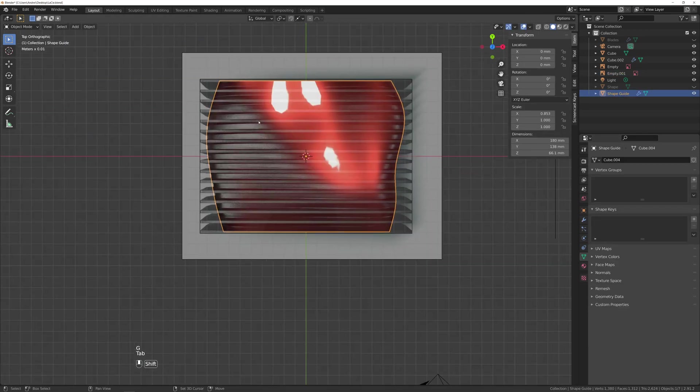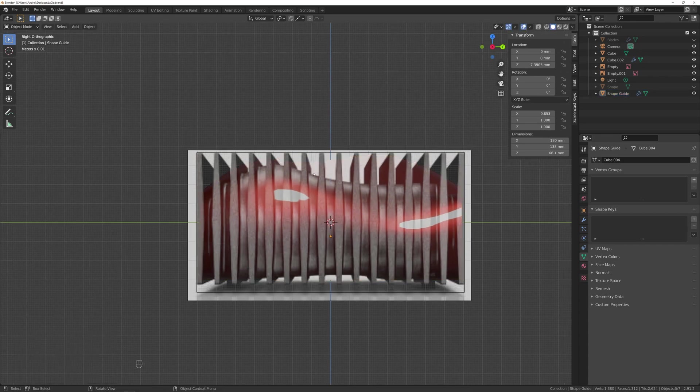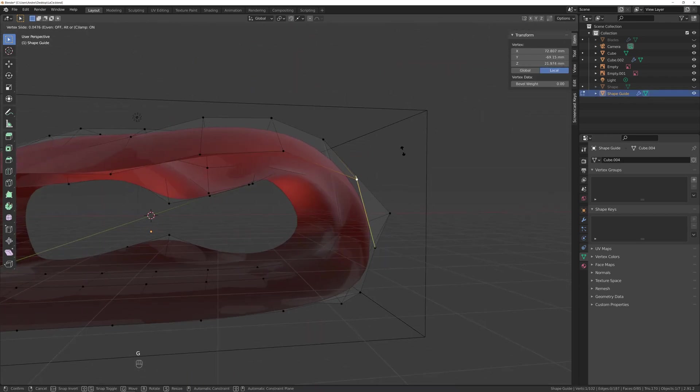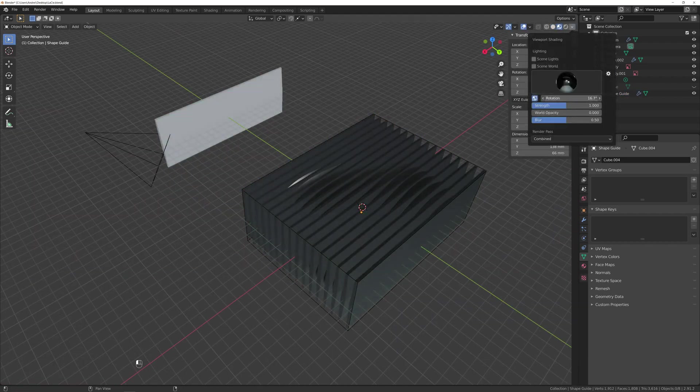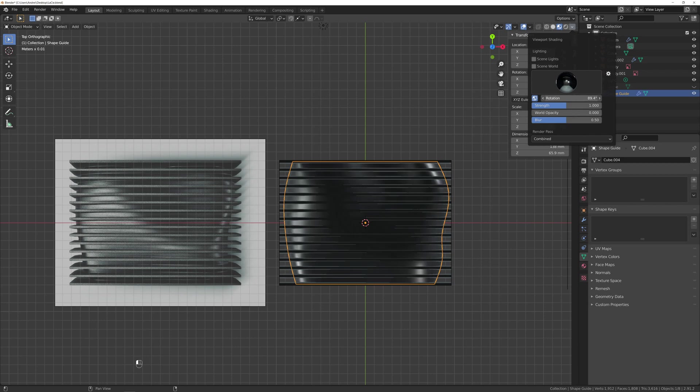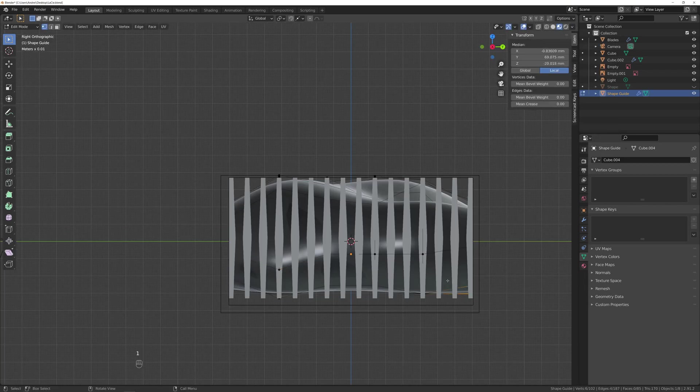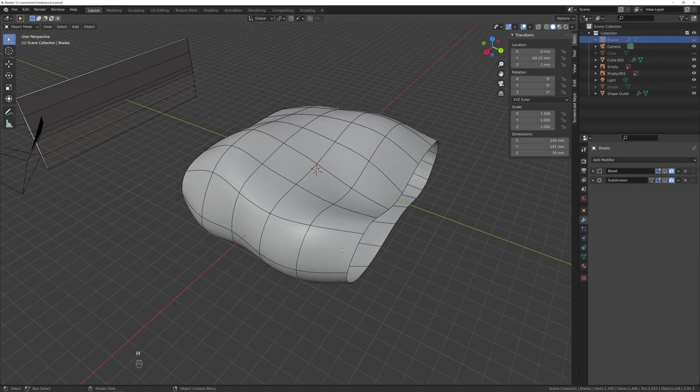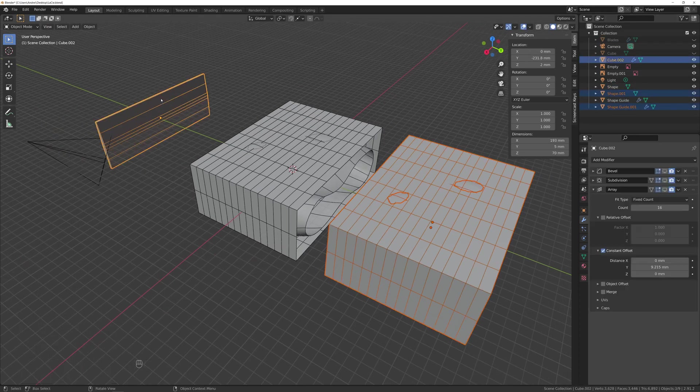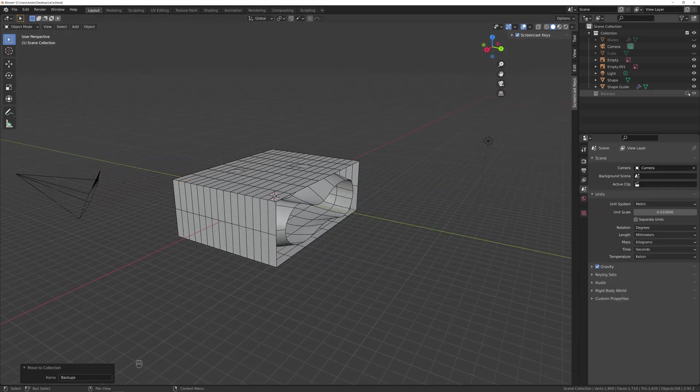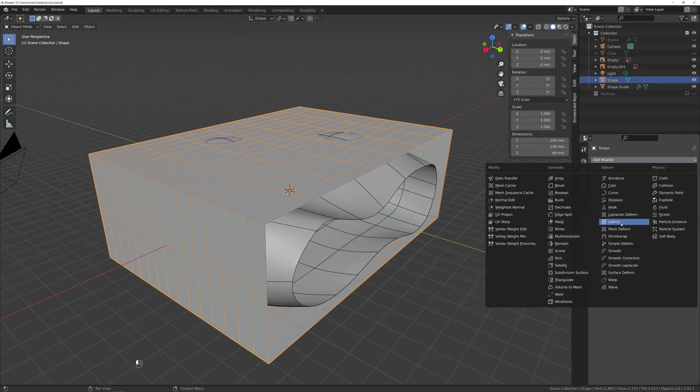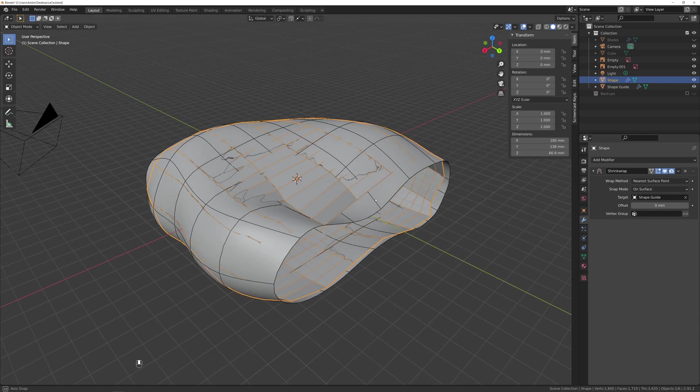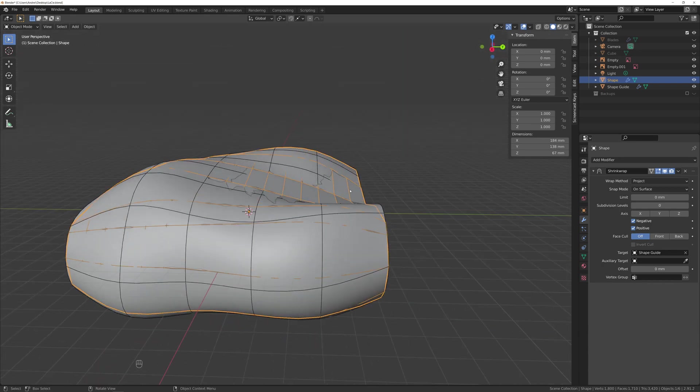At least adding the subdivision modifier and checking with different markups helps us to see what the end object will look like and getting a better idea how close it is to the reference based on how you see light reflecting. Now backup just in case. With M I moved all these backups to a backup collection and it's time to add the shrink wrap modifier, set target to the guide mesh and wrap mode to project and check negative.